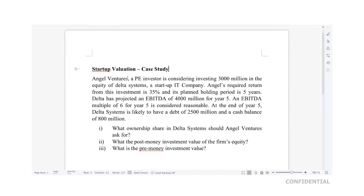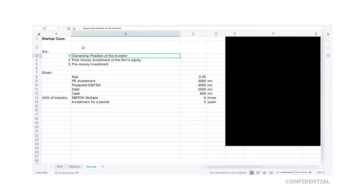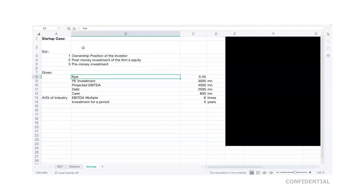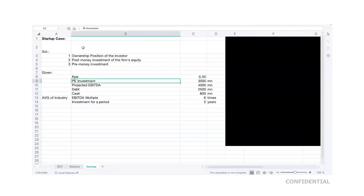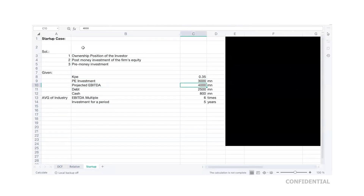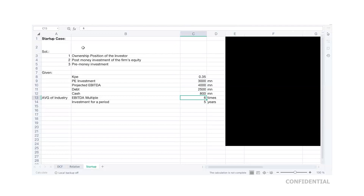So these are the things we need to find out: ownership position, post-money value, and pre-money value. The given data is: the private equity investor expects a 35 percent rate of return, wants to invest 3,000 million, the company projects an operating profit of 4,000 million at the end of the fifth year, debt of 2,500 million, cash of 800 million, a holding period of five years, and an industry EBITDA multiple of six times.